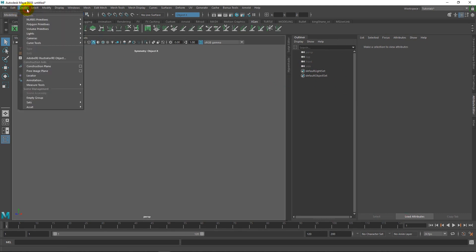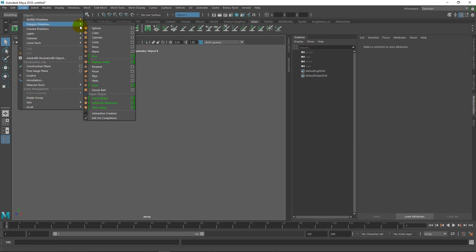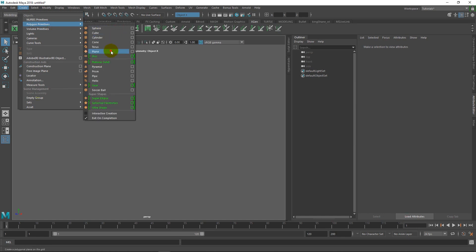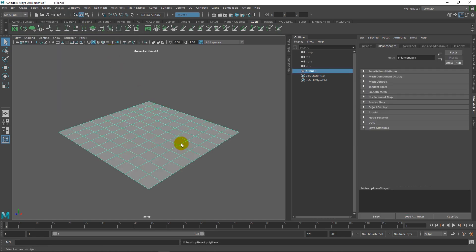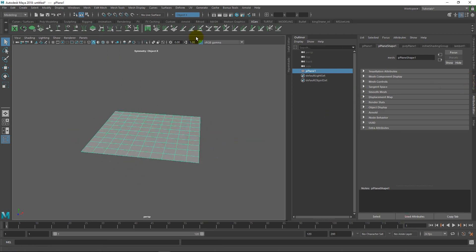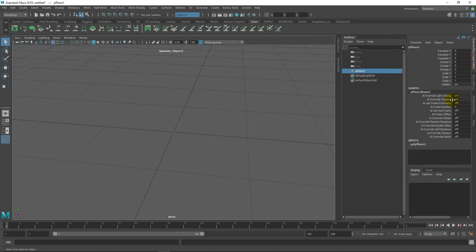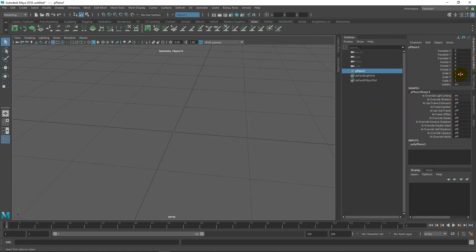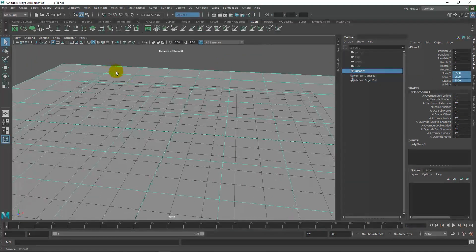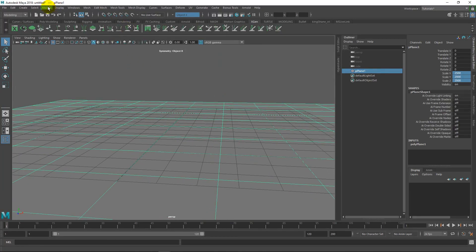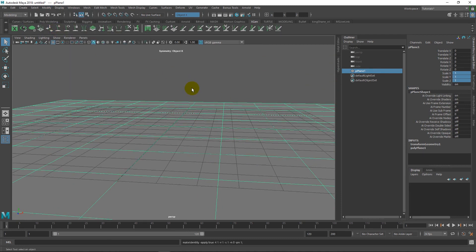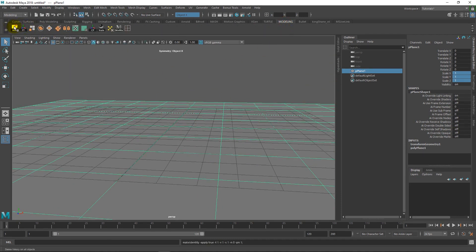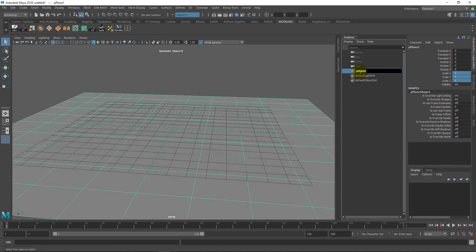So first thing we need to do is let's create our landscape. Create polygon primitives, plane, let's frame up on this. And then now let's show our grid, so let's go ahead and scale this up a little bit. I already figured out something that works, so I'm going to do 2500. And then let's freeze these transformations and delete the history. Let's rename this to ground.